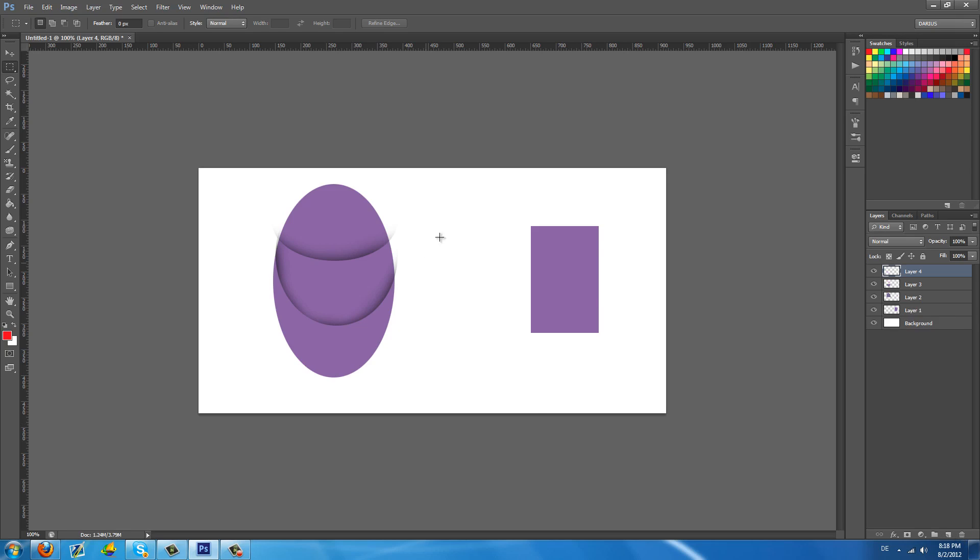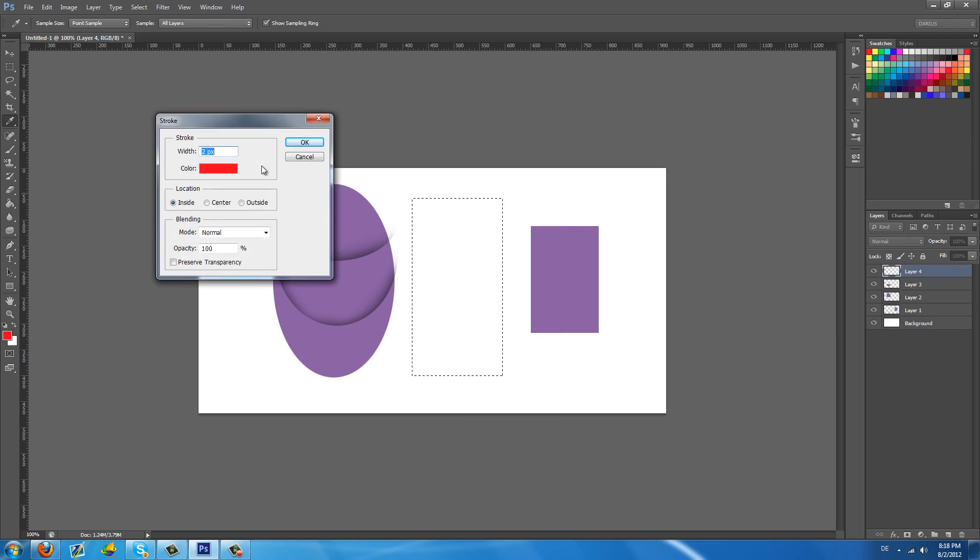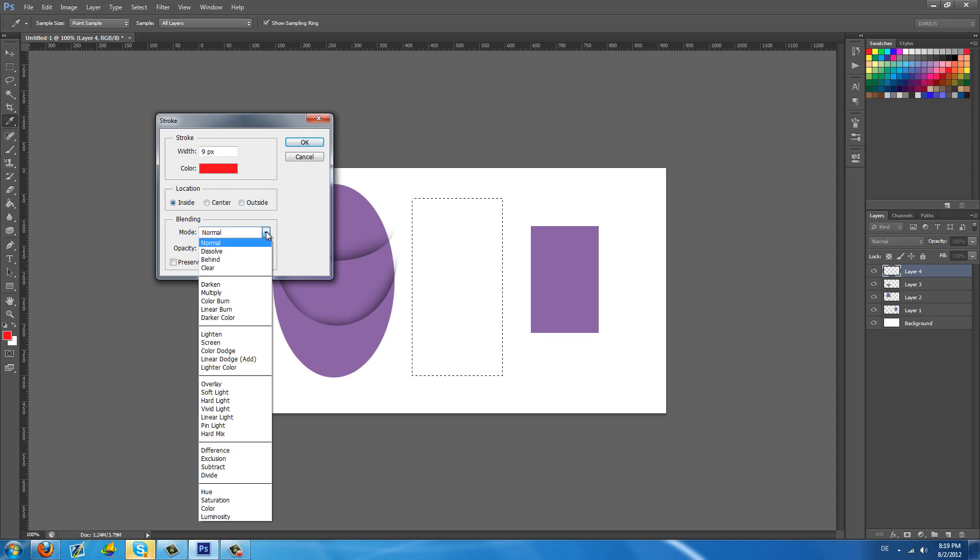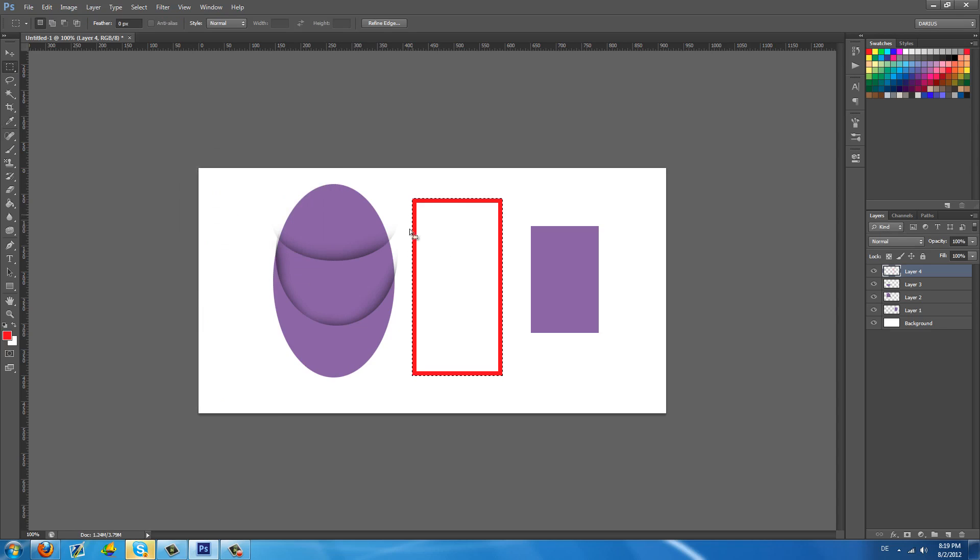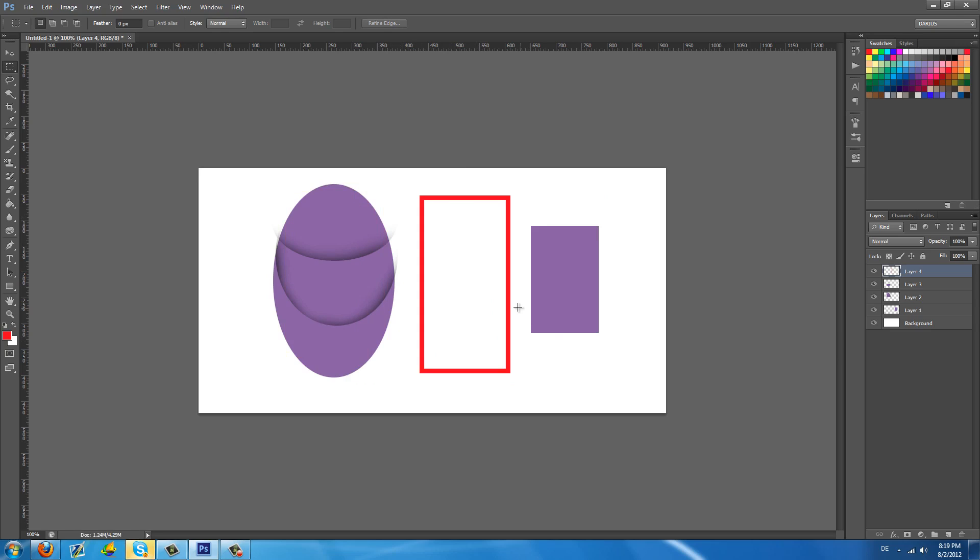And another one is the stroke. I can actually make a new layer. I'm going to select an area, right click and then stroke and you're going to get to this menu. You can choose the width of your stroke. I can make it 9. You can choose the location. It can go outside, inside or from the center. The mode and then the opacity. The color. And if you click OK it's going to make an outline of the shape and you can actually move it around and so on.